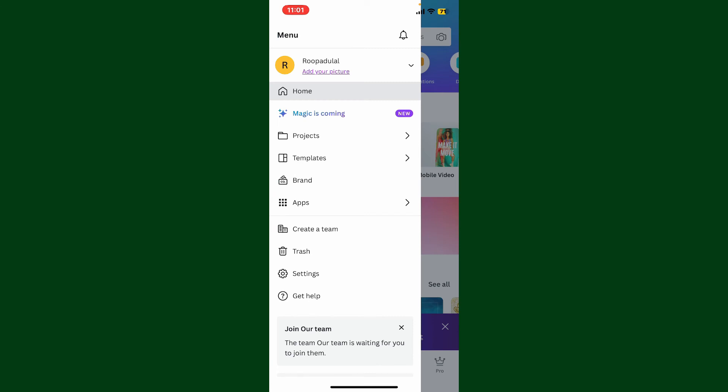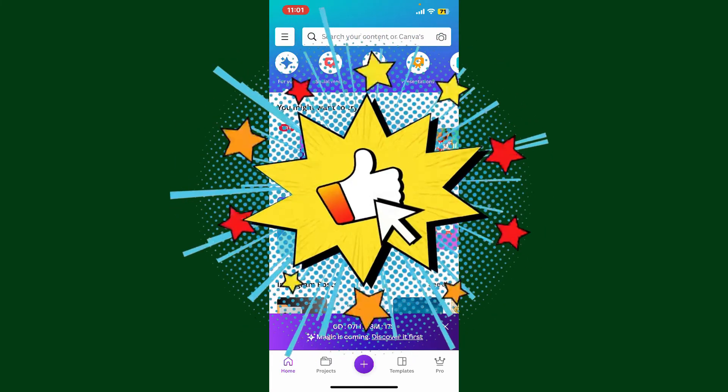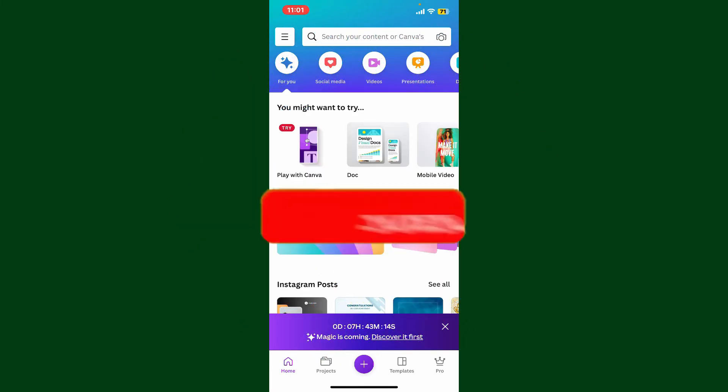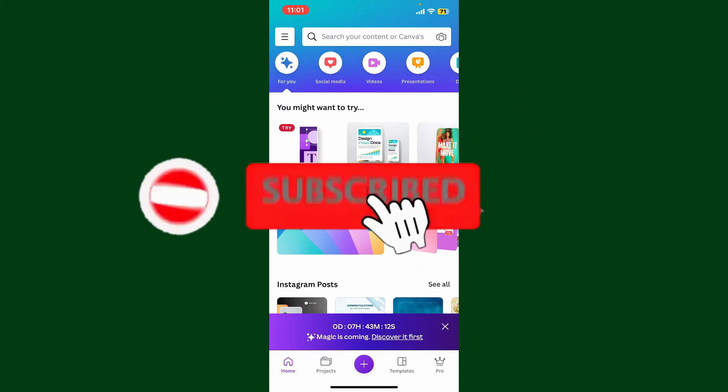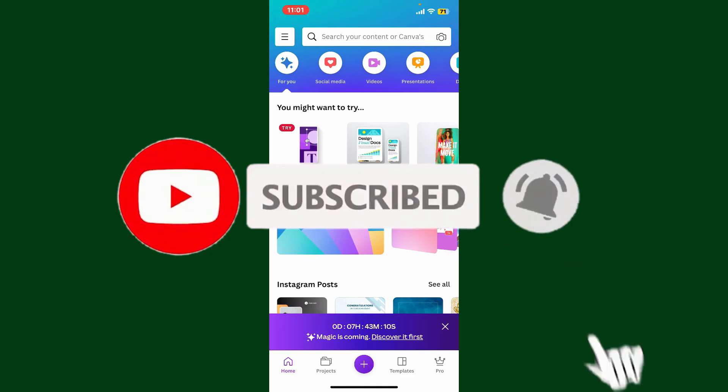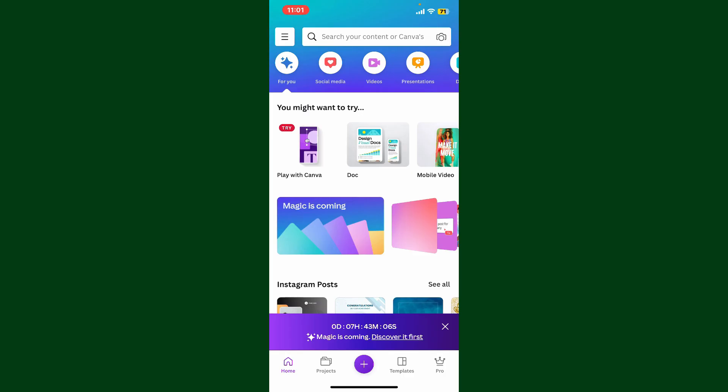If you found the video to be helpful, go ahead and give us a thumbs up. Don't forget to subscribe to our channel by hitting the subscribe button. Press the notification bell icon so that you'll never miss another upcoming upload from us. I'll see you again in the next video. Goodbye till then.